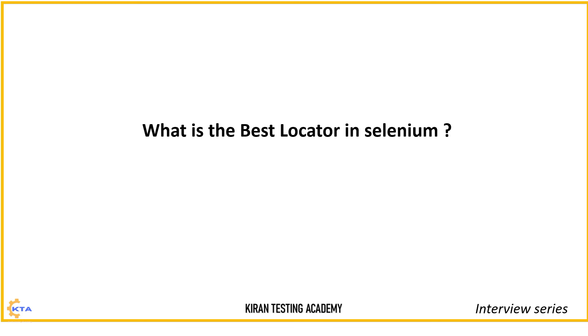So in the interview, they may ask you, what's the best locator in Selenium? Or they may ask you, can you explain the sequence of locators of your choice? Means what locator you are going to use first, second, third. What's your sequence?